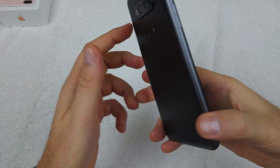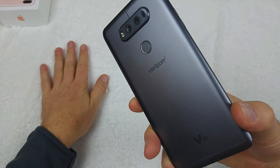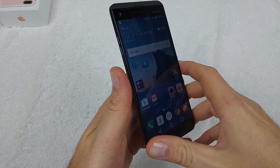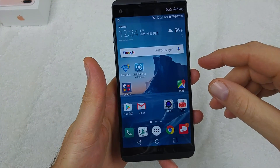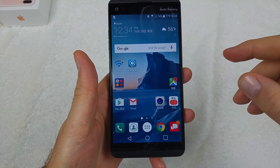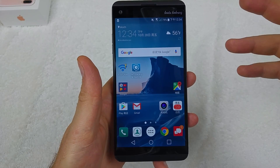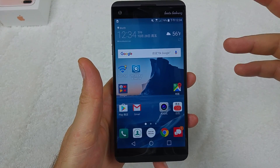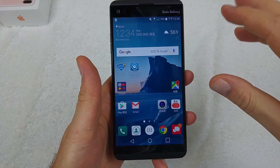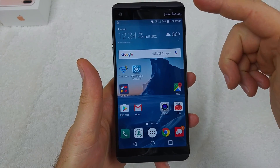This is a quick informational video. I've got the new LG V20 and I'm going to show you how to change your language settings. So if you've accidentally changed to a different language, I'll show you how to change it back.